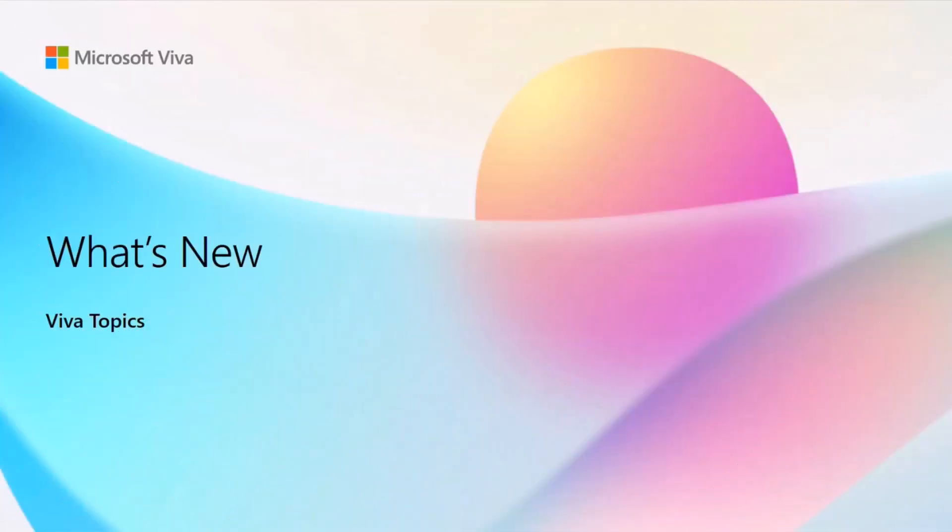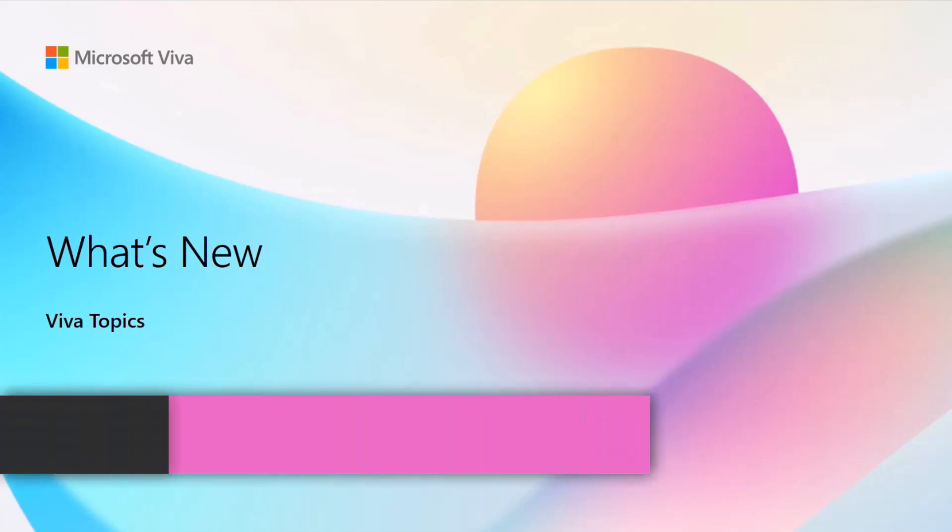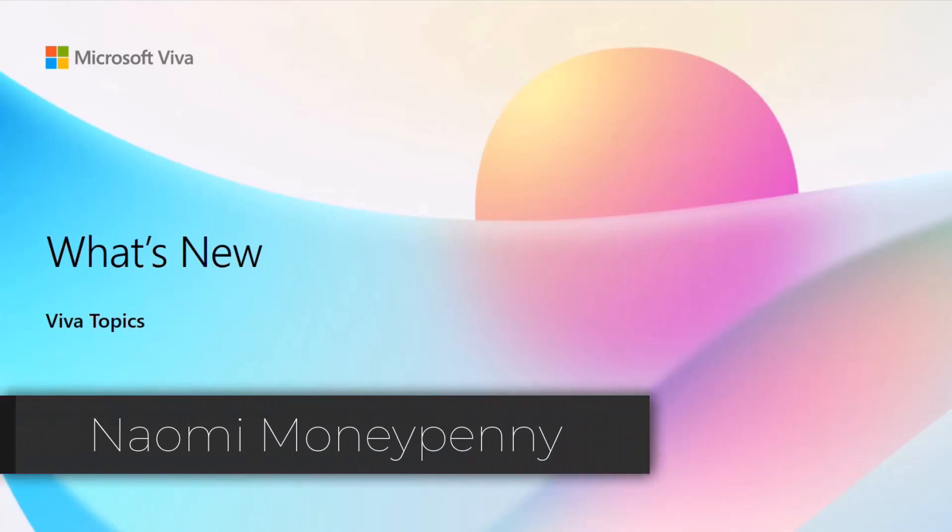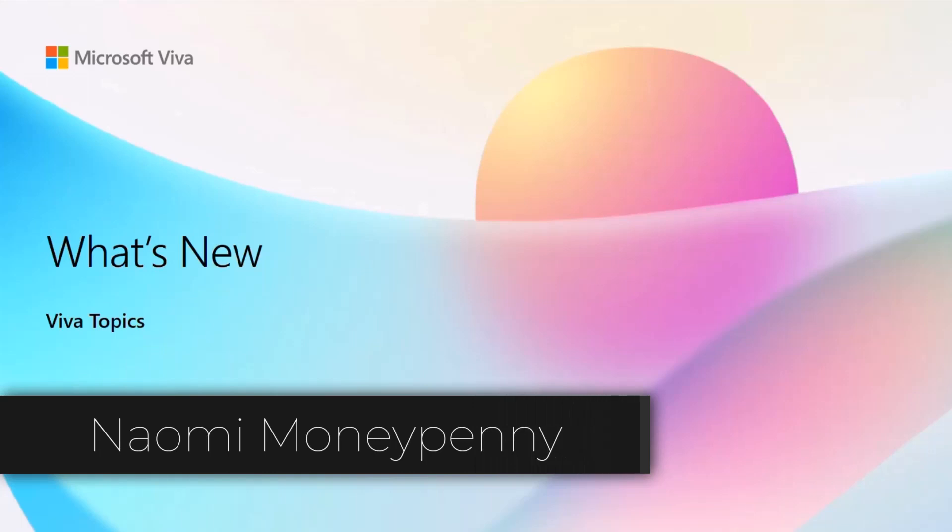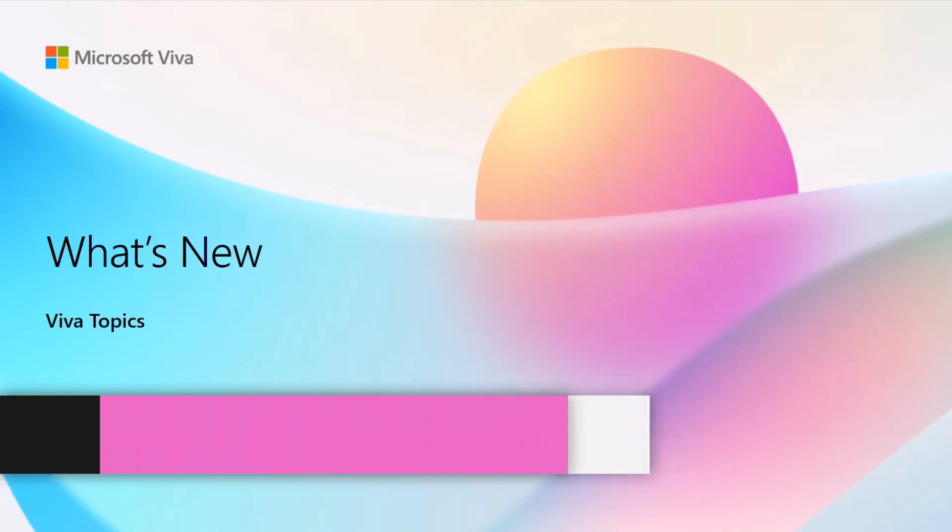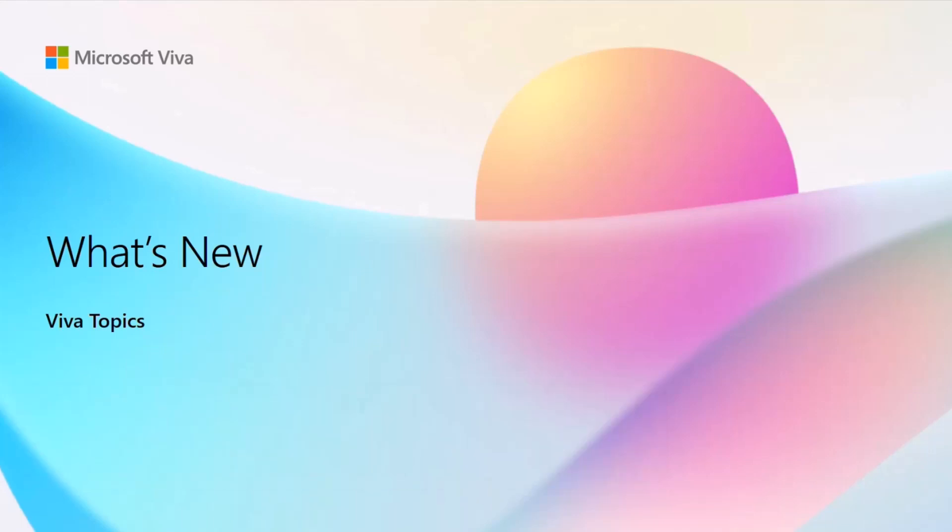Hello and welcome everybody. Excited to present a little bit more about what's going on in the world of Viva Topics today. I'm Naomi Moneypenny and I lead product development for the product inside of Microsoft Viva. Hopefully you'll get some insights into all the goodness we have recently shipped and the exciting features you get to use today.